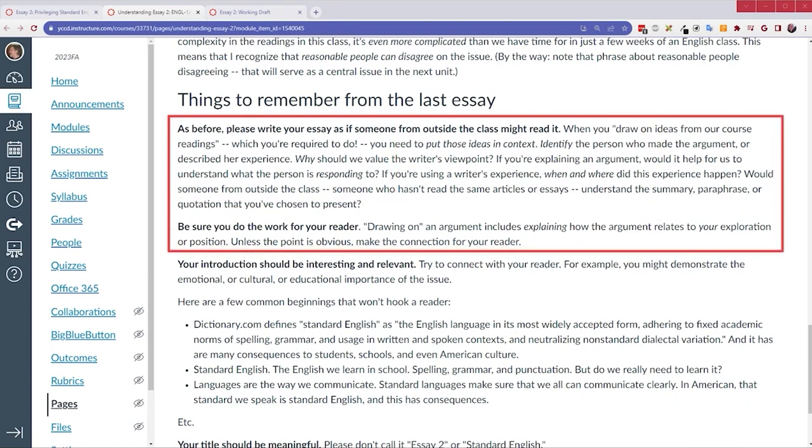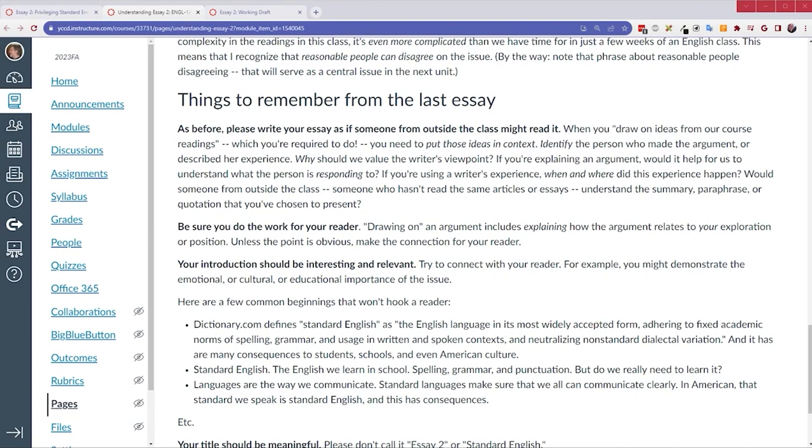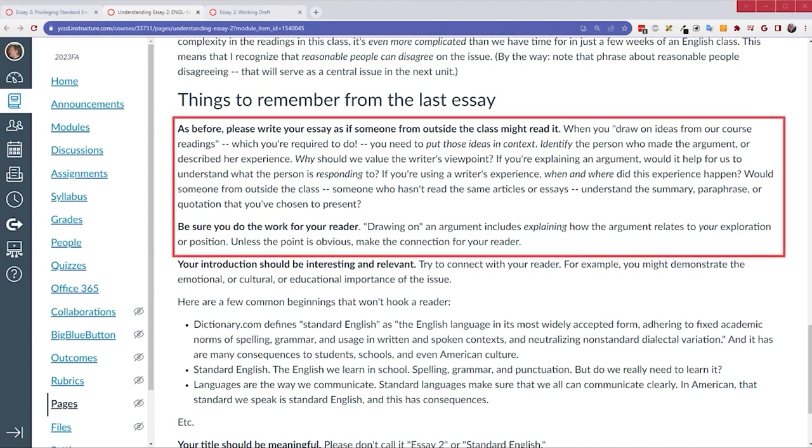I want you to write your essay as if someone from outside the class might read it. People who aren't in the class, they may never have thought much about standard English at all. They might not even know what the term means. And even if they do know what it means, they may not have thought about what's at stake, what consequences we're going to be talking about. It's certain that they've never heard of Fish, Young, or Lane. So, when you introduce them and their ideas, it's important that you provide the context. Who are these writers? What are they writing about? How does their position fit in the general argument? Without that context, a reader from outside the class would be completely lost. And without that context, you'll probably struggle to get 1500 words. So, write as if someone outside the class will read it.